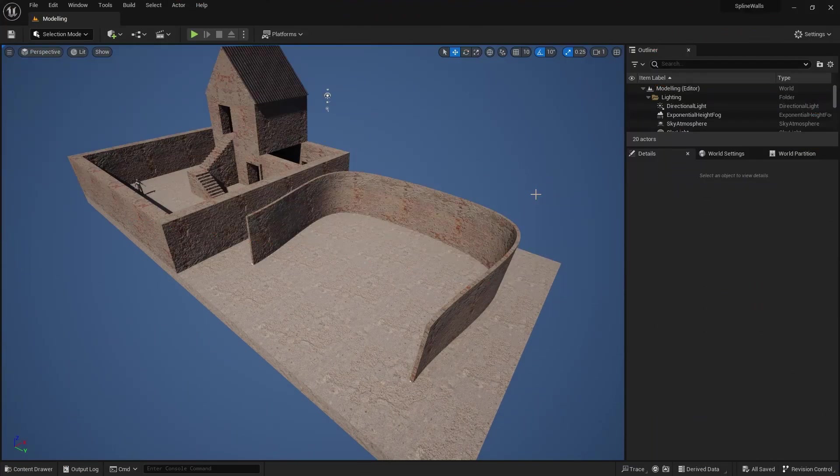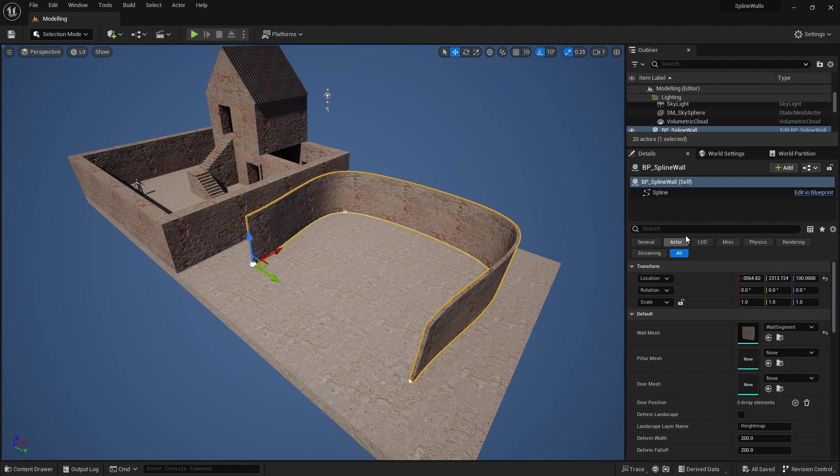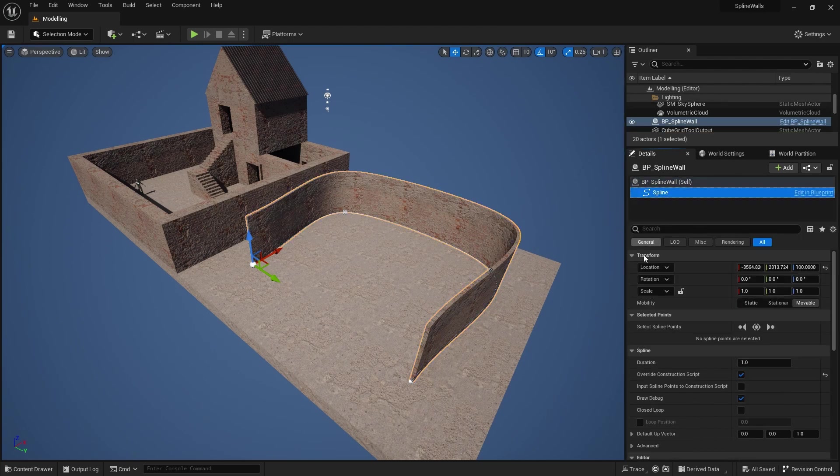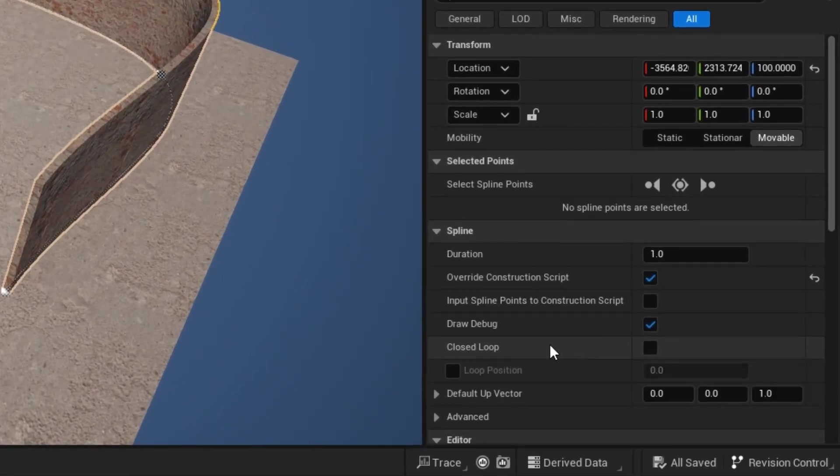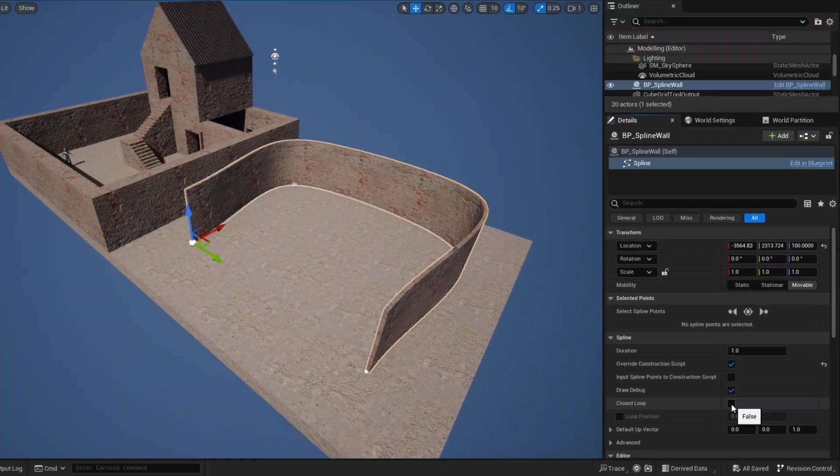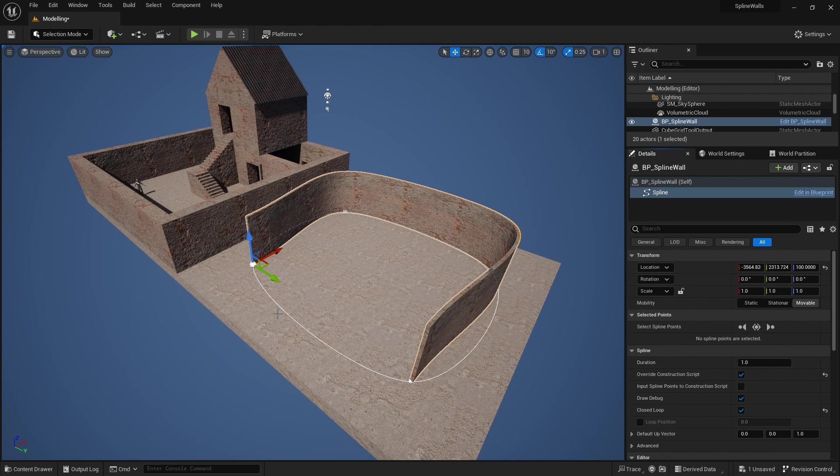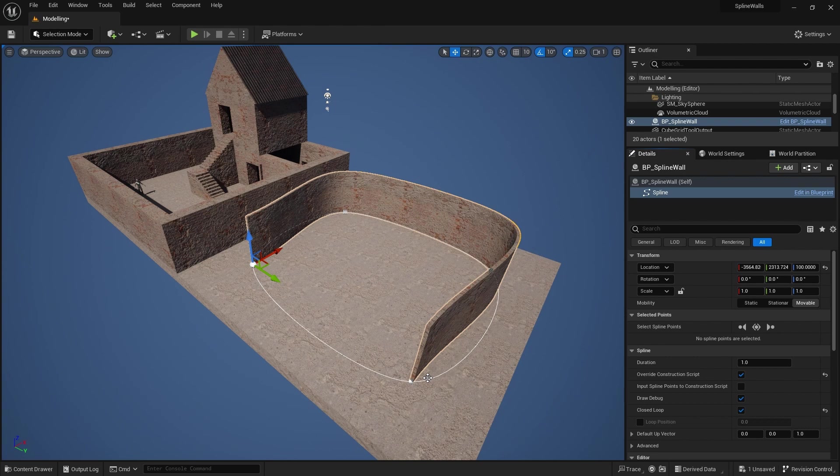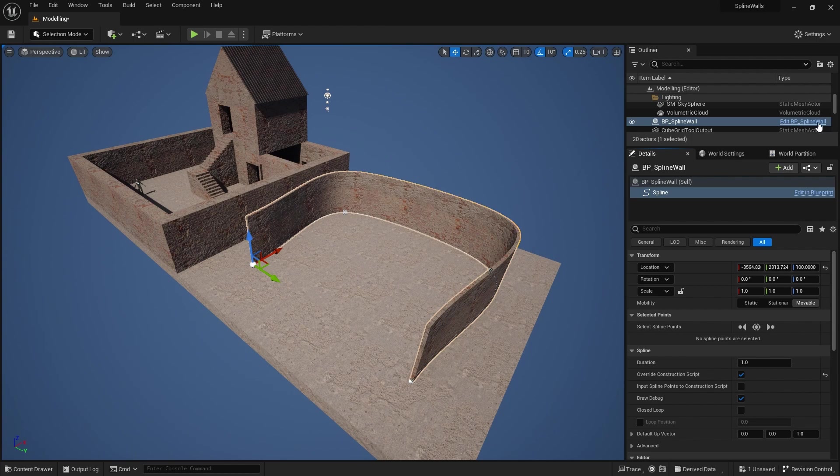Okay, so today's tutorial is going to be a fairly short one. We want to take our spline walls and adapt them to be able to create enclosed rooms. If we look at this wall here, if you look at the spline you'll see that it has a closed loop flag here. If I click on that you can see that it encloses the loop, but at the moment we don't generate any wall segments or any other segments between those last two points. So today we're going to update our spline wall blueprint to cater for closed loop splines. Let's uncheck that and go into our blueprint.